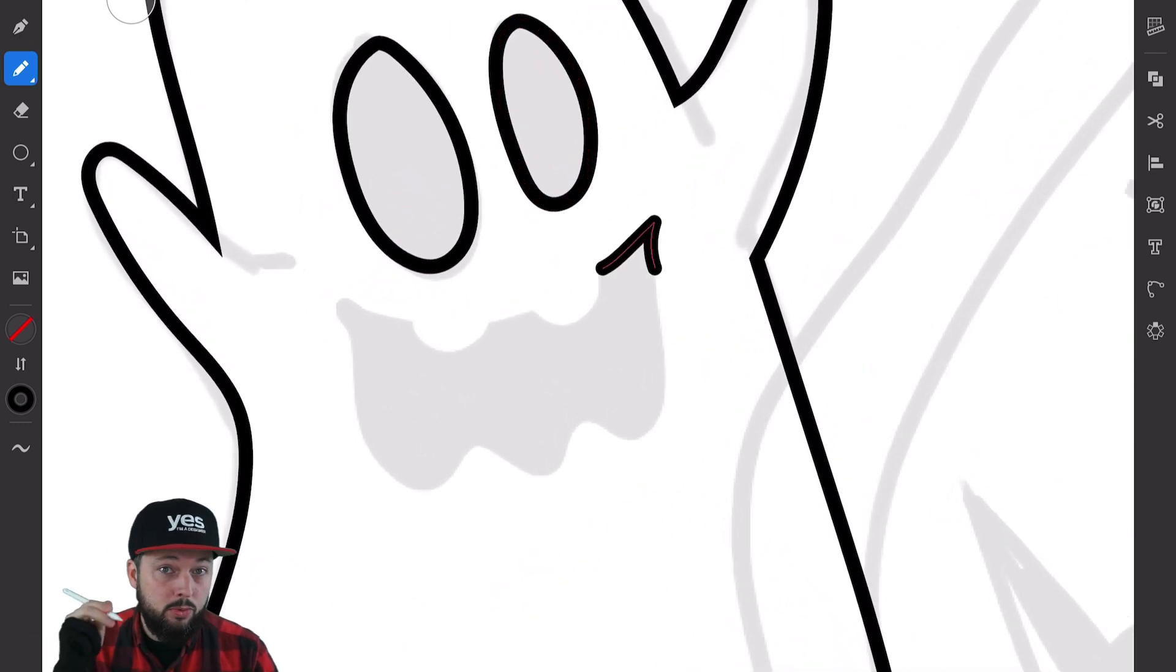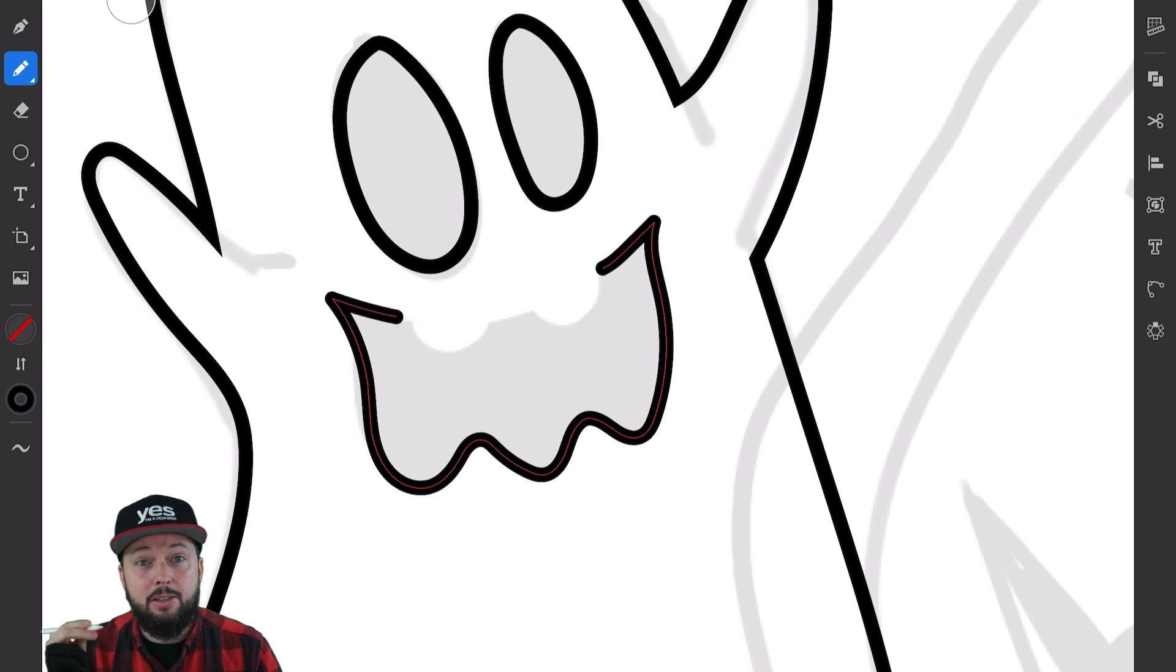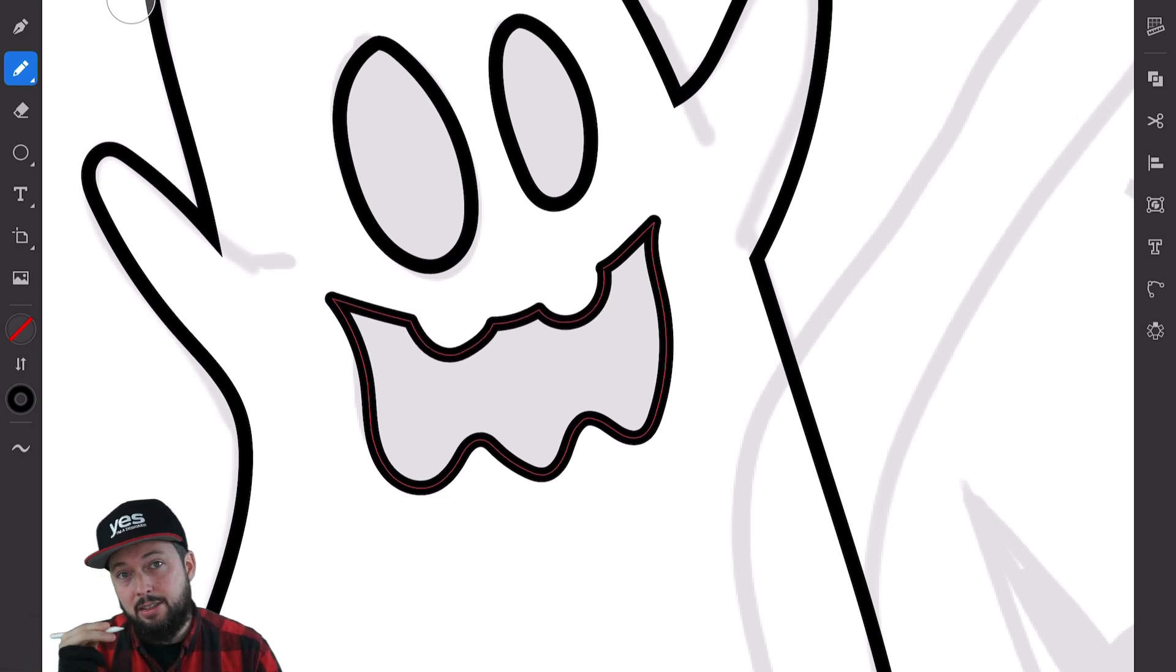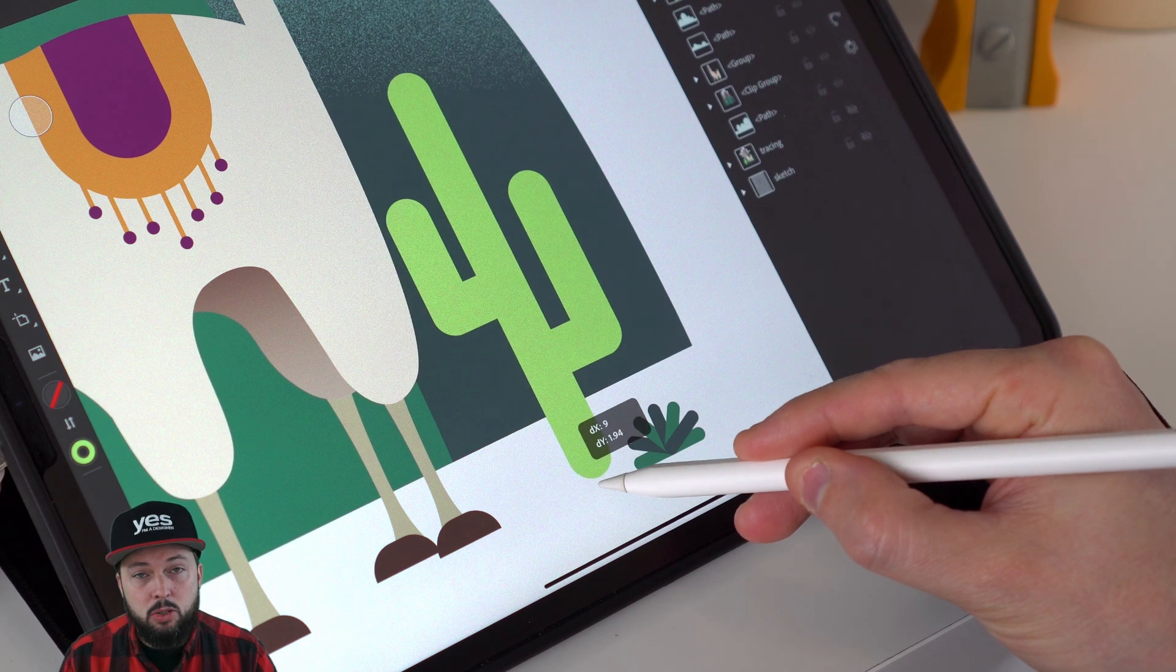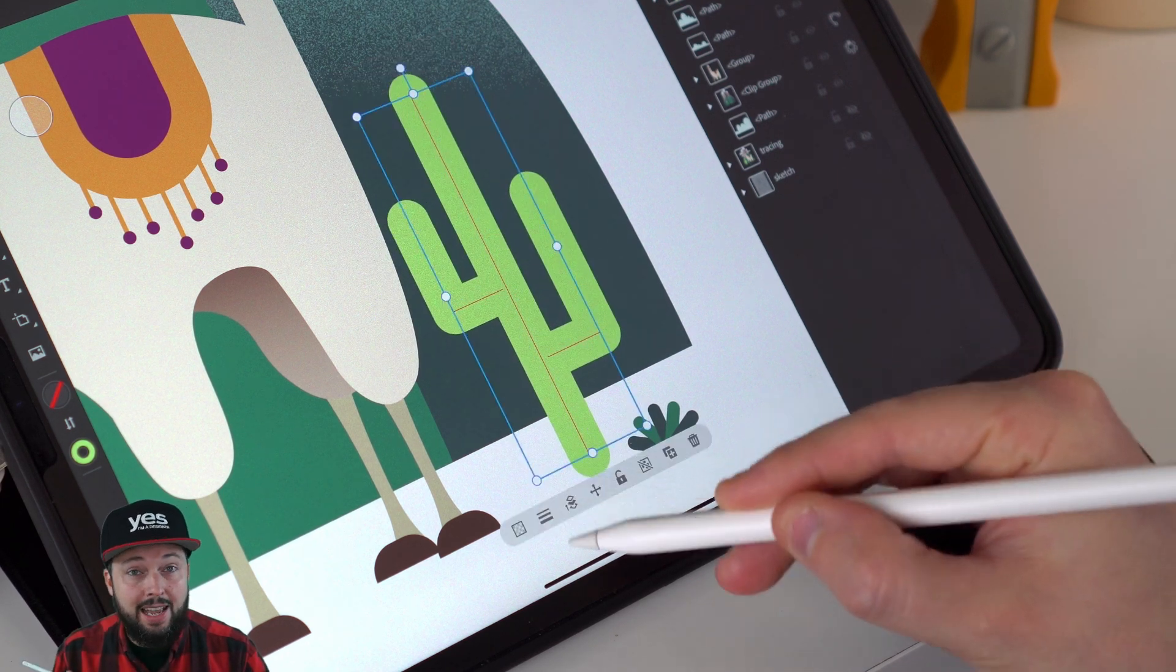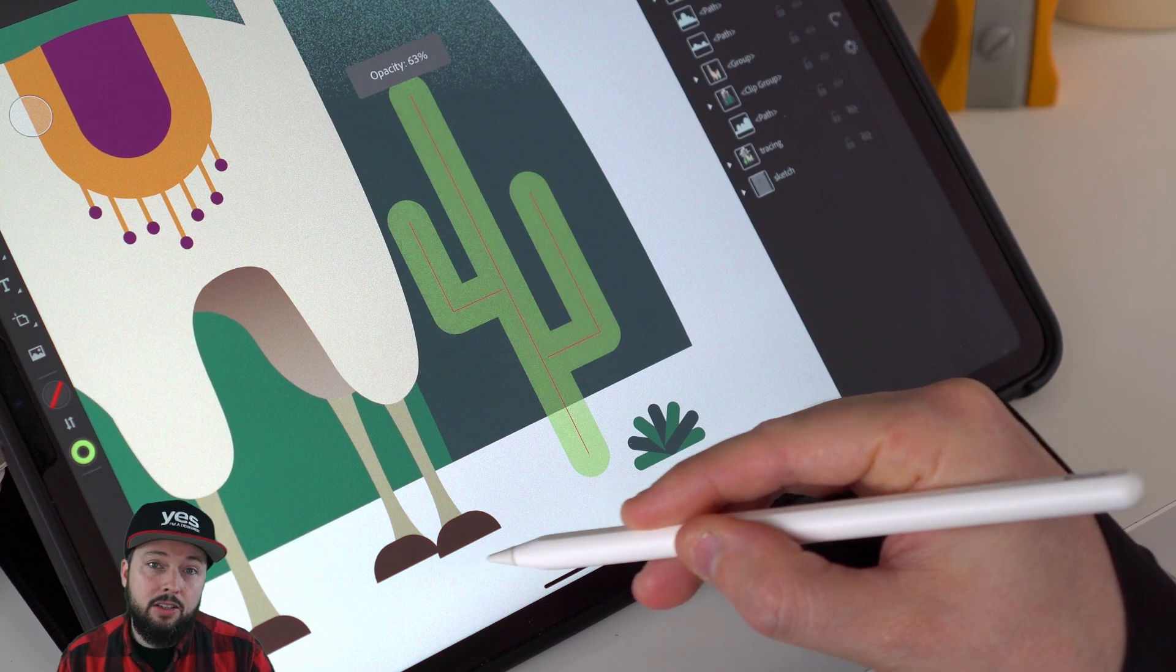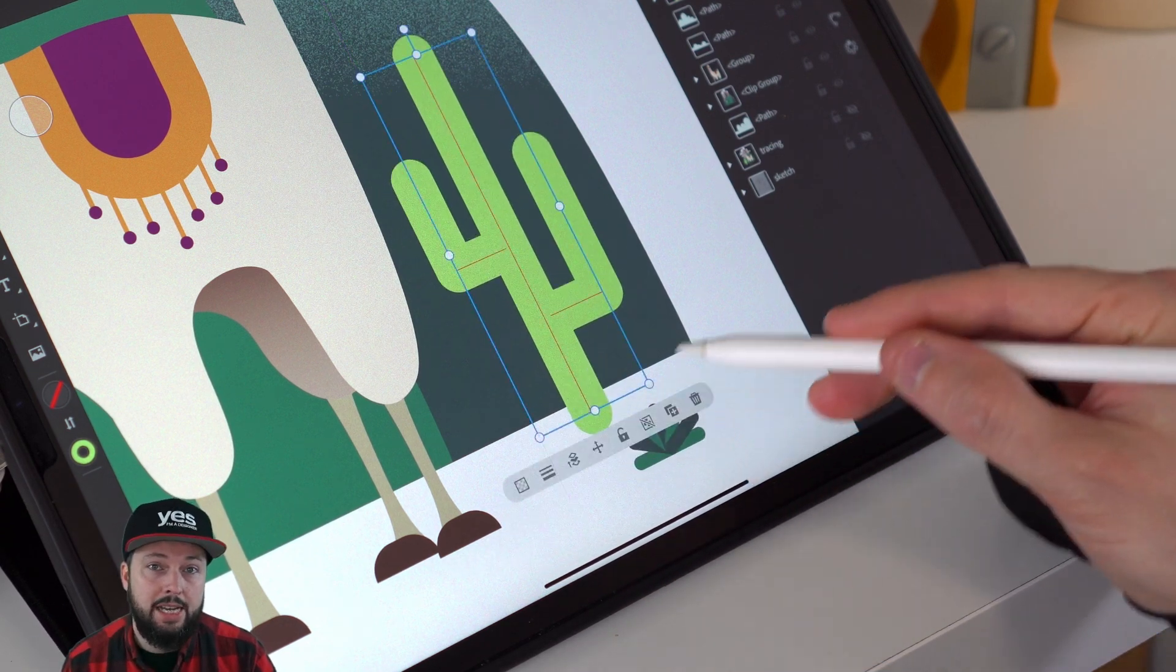Whenever you pause while drawing you can create a corner point and then you can continue drawing to create curves or straight lines. Most of the time you don't even have to switch tools because you can just make amends on the go by using the quick menu just below the objects that you are creating.